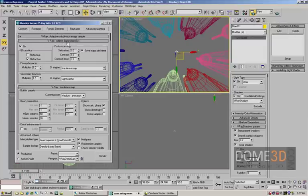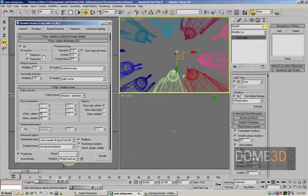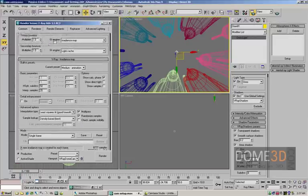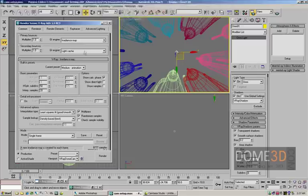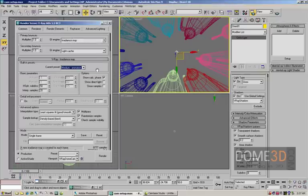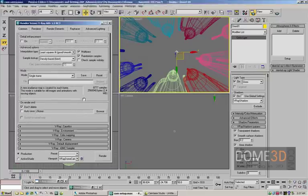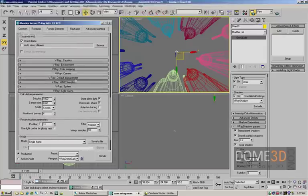Just for the heck of it, I want to enable GI, so you can turn on GI here. For my GI engines I'm using Radiance Map and the Light Cache. I'm setting my current preset down to Medium Animation just to add some speed, get it done a little bit quicker. Show the Calc Phase, I like to see what's kind of going on.